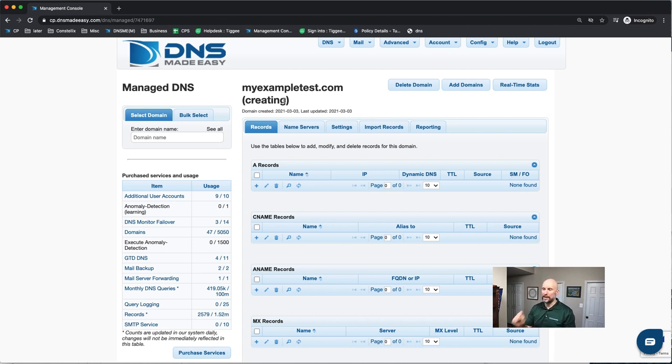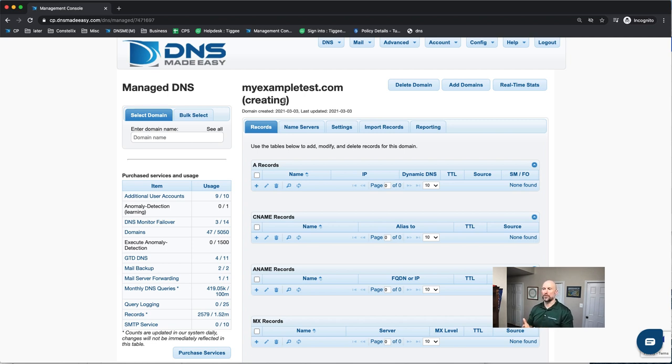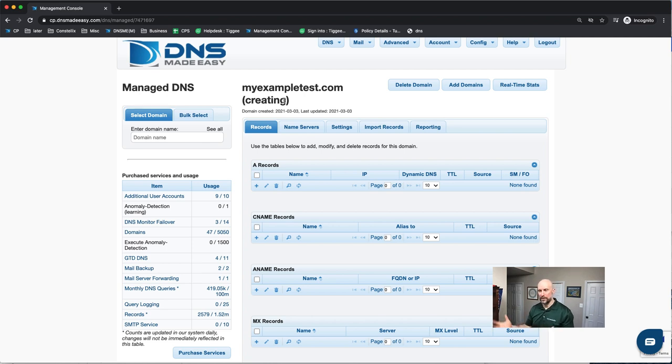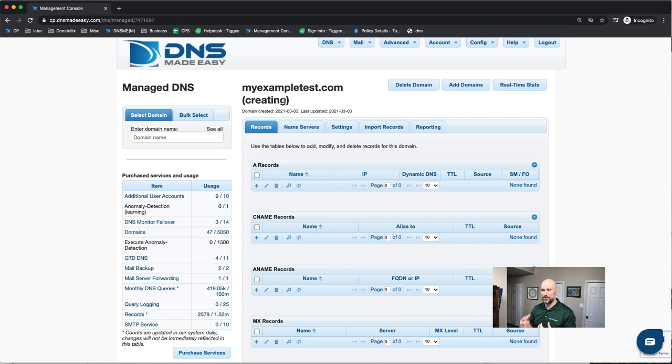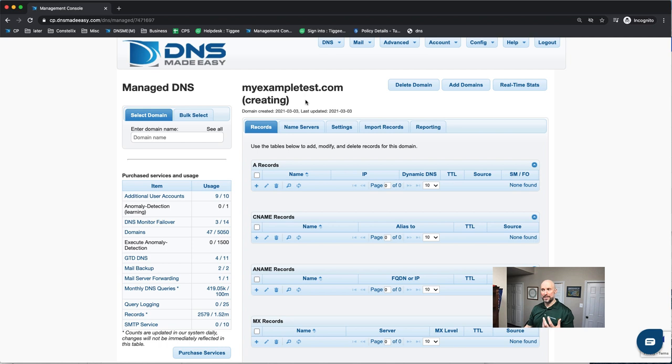Now once your domain is added, any record modifications you make in the future are immediate. So you add that record, it's automatically going to be going to all 2,000 name servers. That's a pretty much instantaneous process. But it's just the adding and deletion of domains that does take a few minutes.